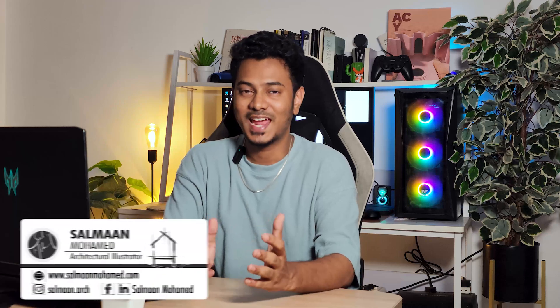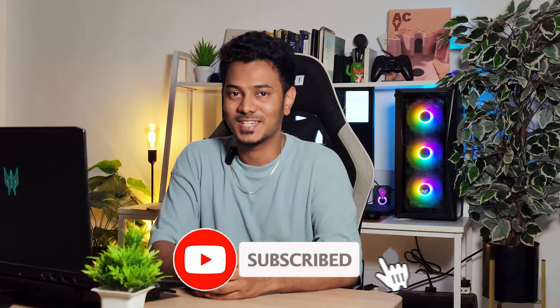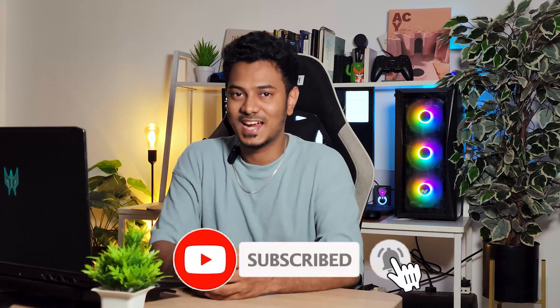I'm Salman, an architect and illustrator. If you're new to the channel, make sure you subscribe and hit the bell icon for notifications. So let's get started.